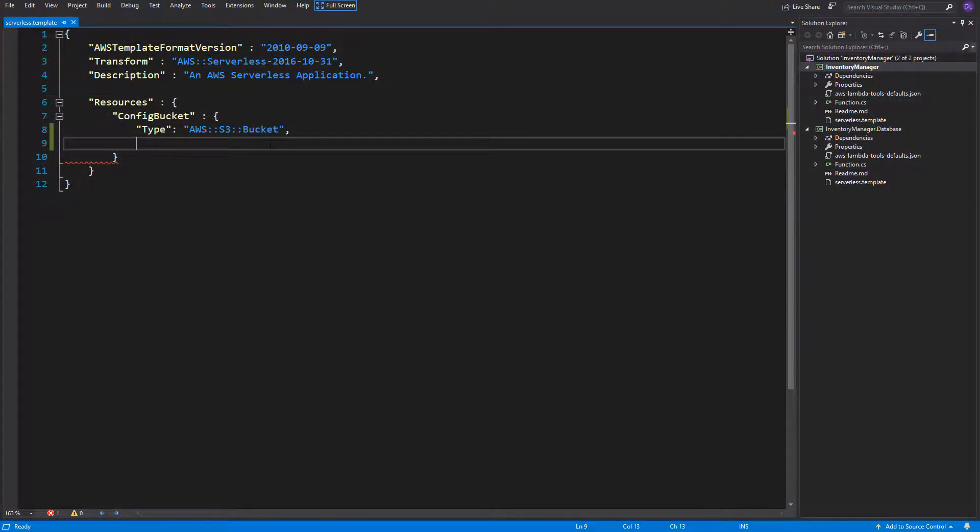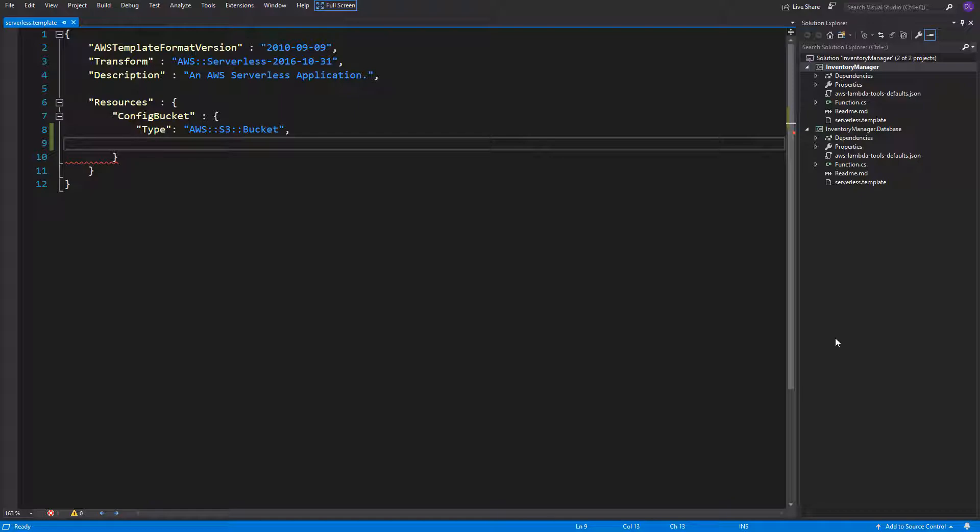Okay, so an S3 bucket for storing files is of AWS S3 bucket type. That's cool, we are almost ready with this one.